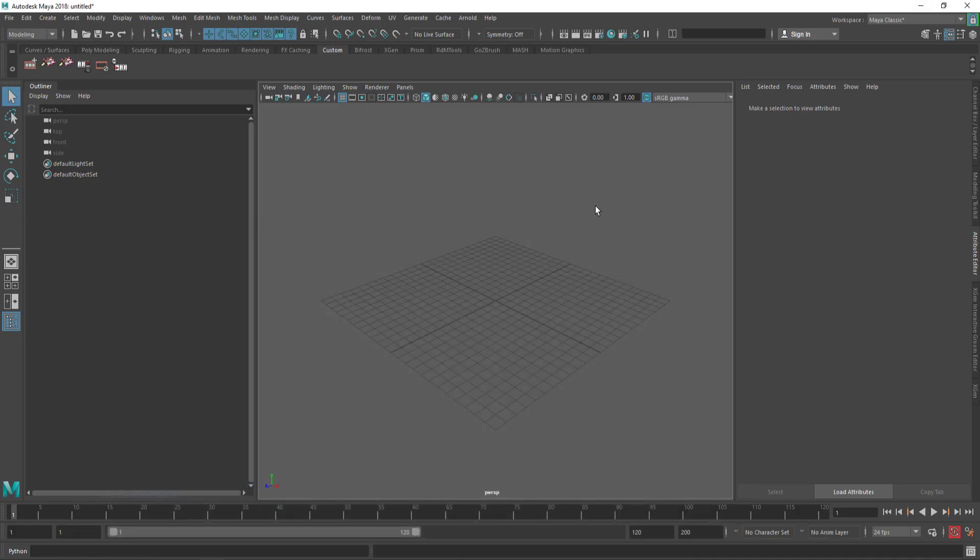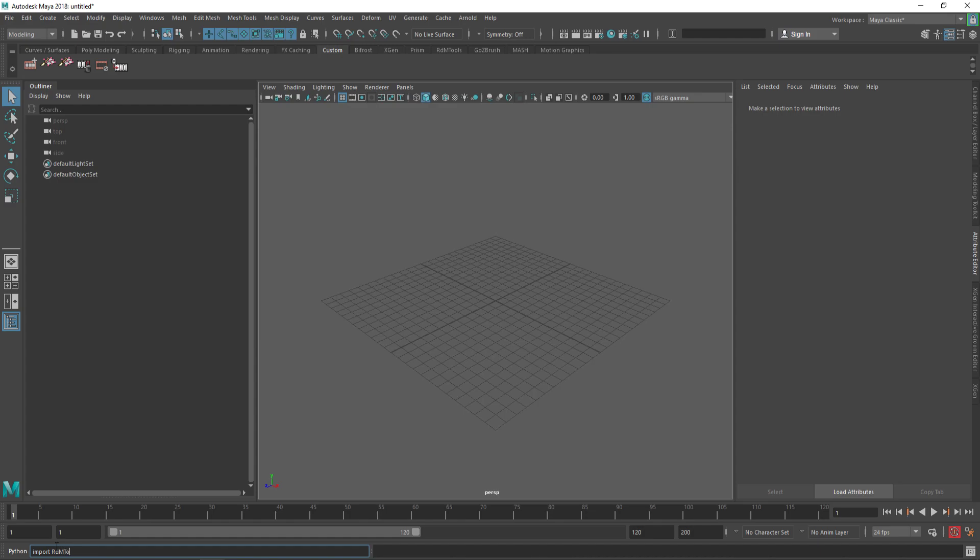Then in Maya, you just need to go to Python and write import RDMTools.RDMMenu. You will need to respect the R and the M in capital letters. You click control enter and this will run the installation, and in one second we are ready to start.